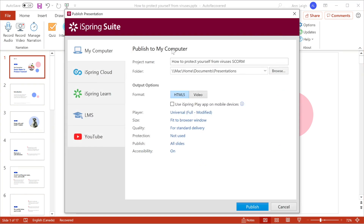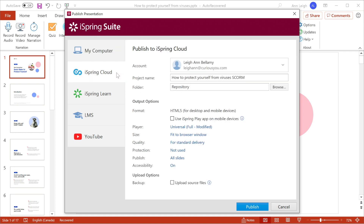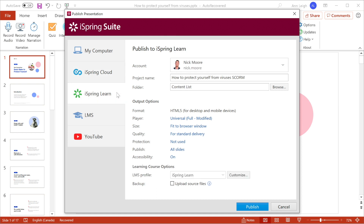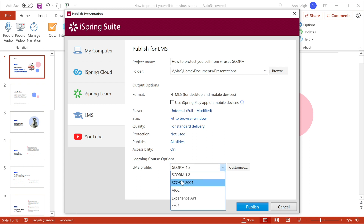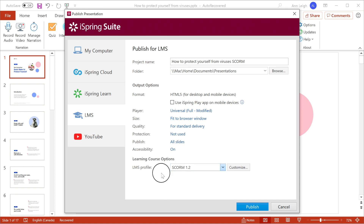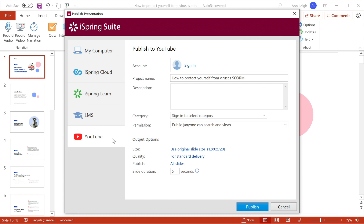iSpring gives you the choice between publishing to your computer or directly to iSpring Cloud, which is an online service for secure hosting and sharing your presentations, or iSpring Learn, a learning management system, or to another LMS of your choosing. iSpring allows you to export in a number of LMS-friendly formats, including SCORM 2004 and 1.2. You can even upload straight to YouTube. Let's upload the course to iSpring Learn LMS.